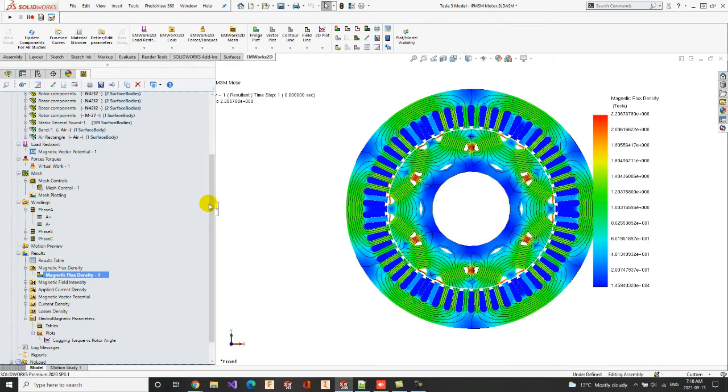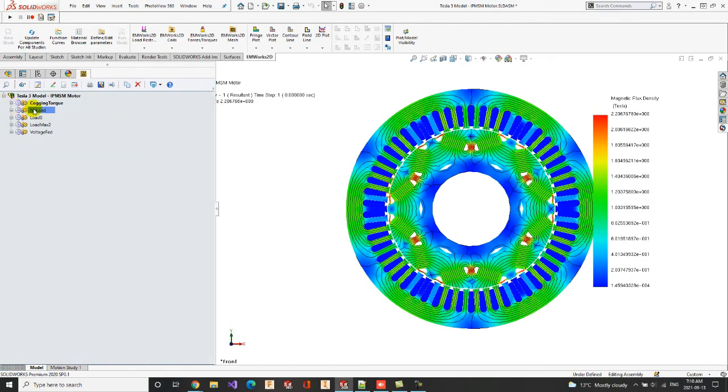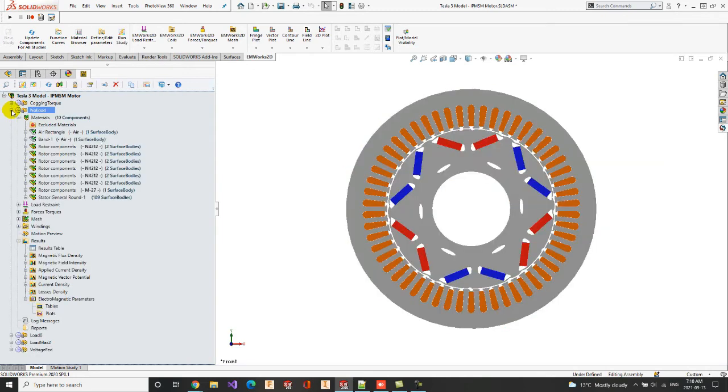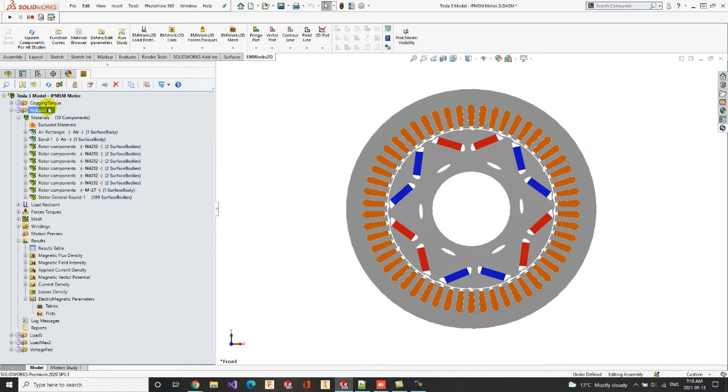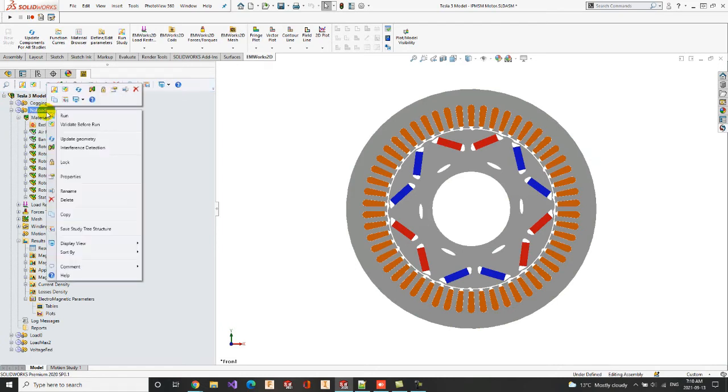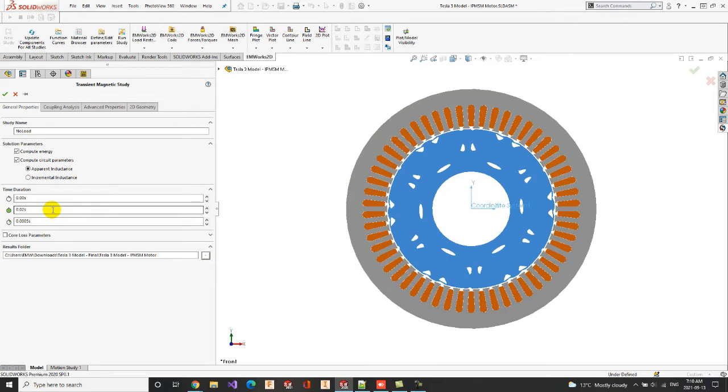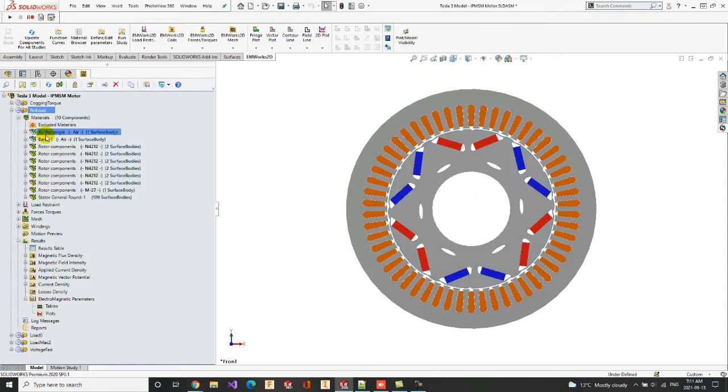In the no load study, we will simulate the no load operation of the machine to primarily achieve the flux linkage and also the induced voltage of the Tesla 3 motor at this condition. The study is copied on the cogging torque study. Now, if we edit the study properties, we will notice that in the time duration, the end time is set to 0.02 seconds, which is the inverse of the operating frequency. The study parameters are conserved thanks to the copying option of the cogging torque study. This saves the time of initiating the study parameters.